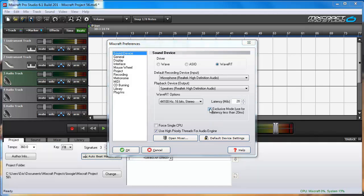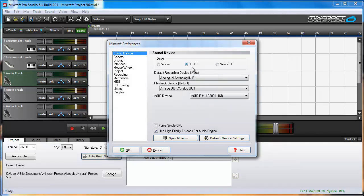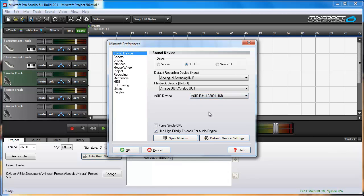And finally the ASIO driver. I have a Creative EMU 0202 USB audio interface installed and that gives me the Creative ASIO driver.